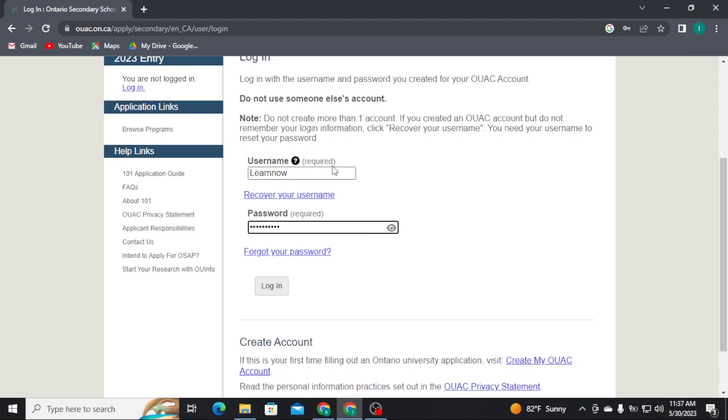Now, once you are done with typing in your username and the password correctly, tap on login button in order to get logged into your account.